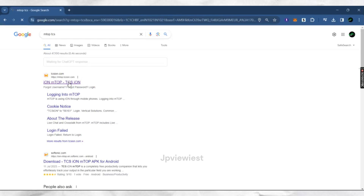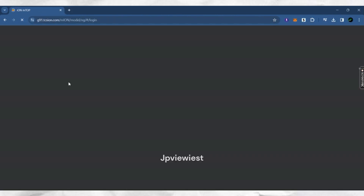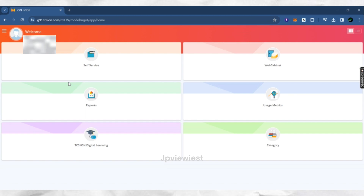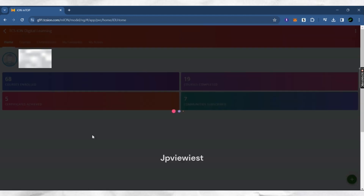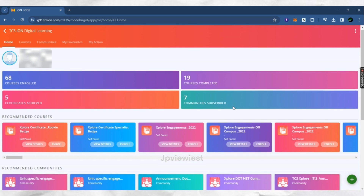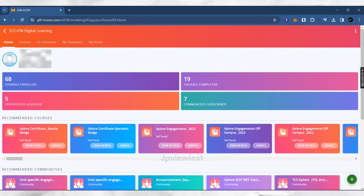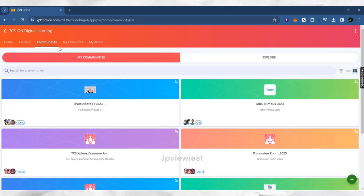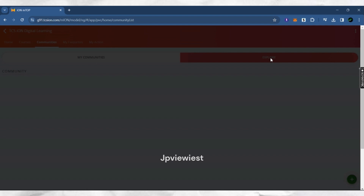Search for TCS on Google, then go to login or create a new account. I have already logged in. Then go to TCS iON Digital Learning, where you will find Communities. Go there and click on Explore the page.